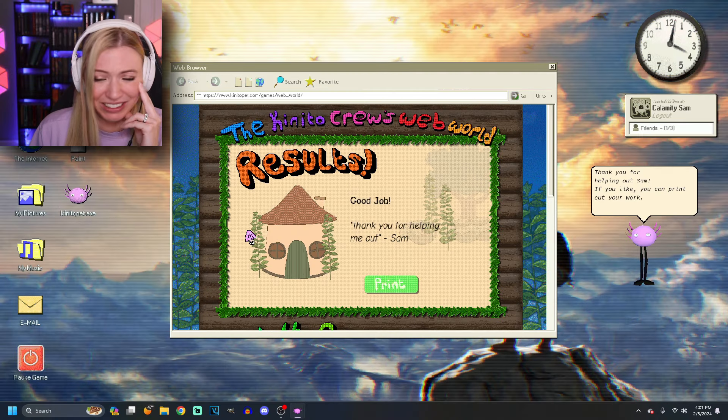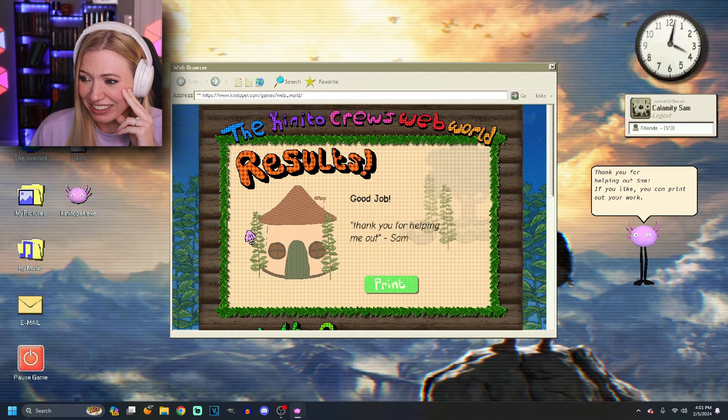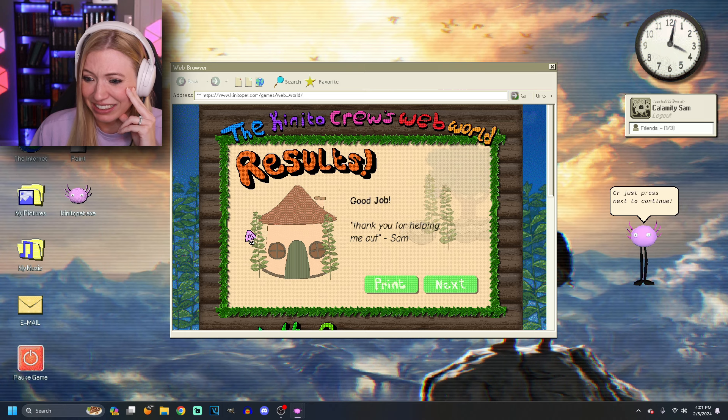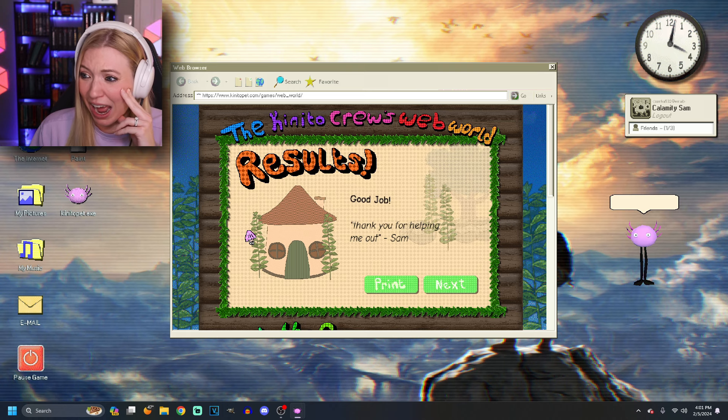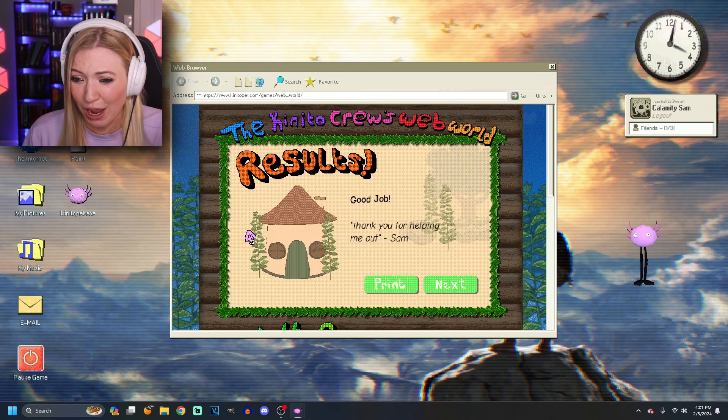Thank you for helping out, Sam. If you like, I can print out your work. Or just press next to continue. I'm good. I don't need to print out my work. So we are just scratching the surface of this terrifying game. If you guys want me to come back and play more of it, hit that like button and subscribe right now. Thank you all so much for watching. Bye! Bye!